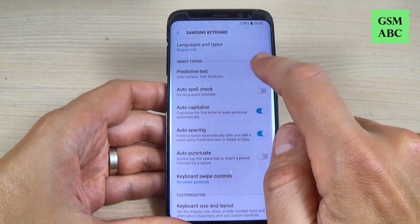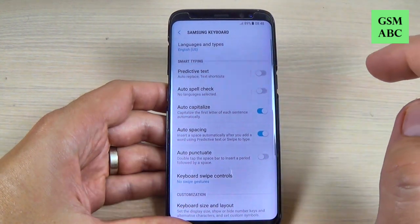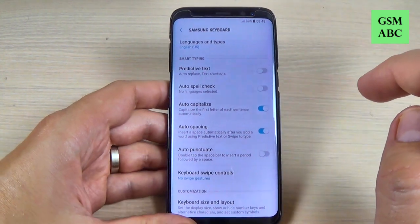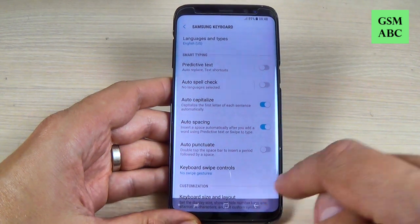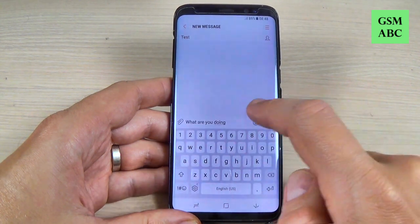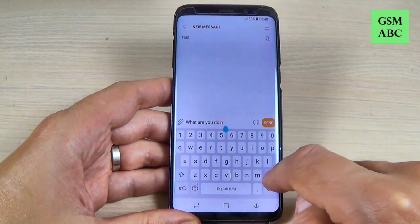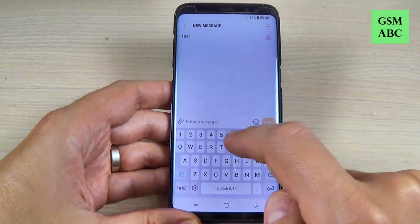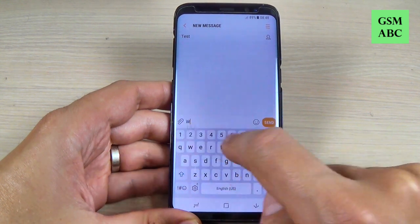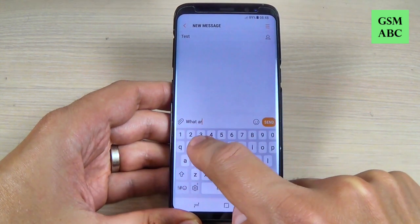Hi guys and welcome back on GSM ABC YouTube channel. In this tutorial I will show you how to turn off or deactivate the predictive text when you write messages on Samsung Galaxy S8 and Note 8. So let's do it.